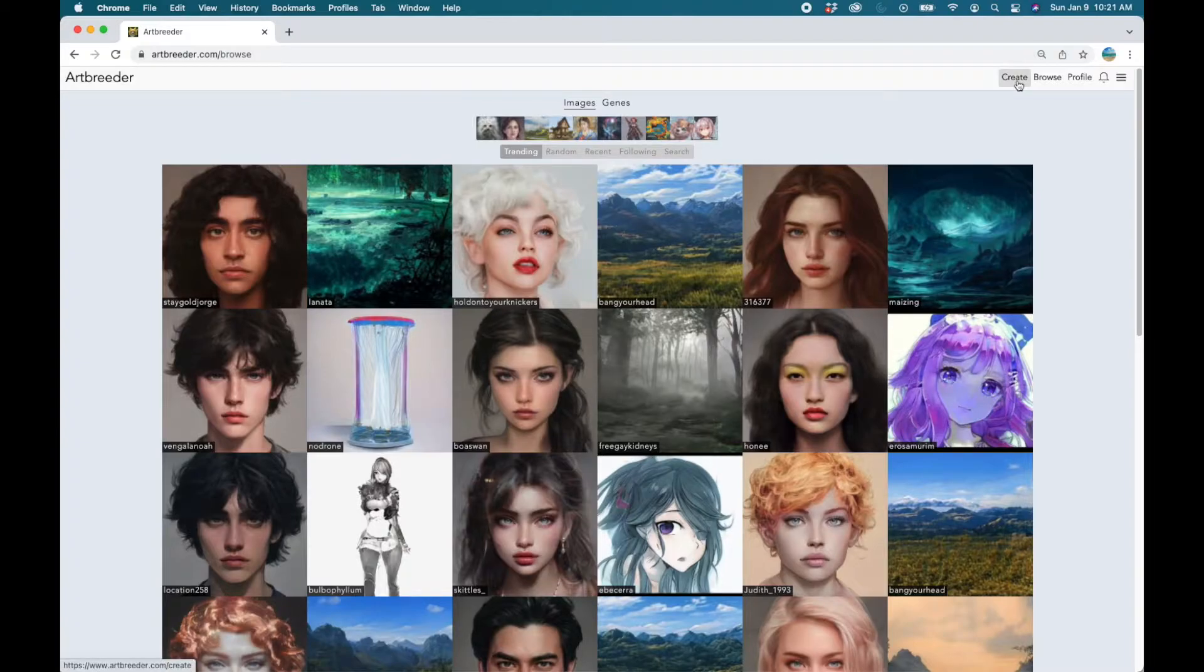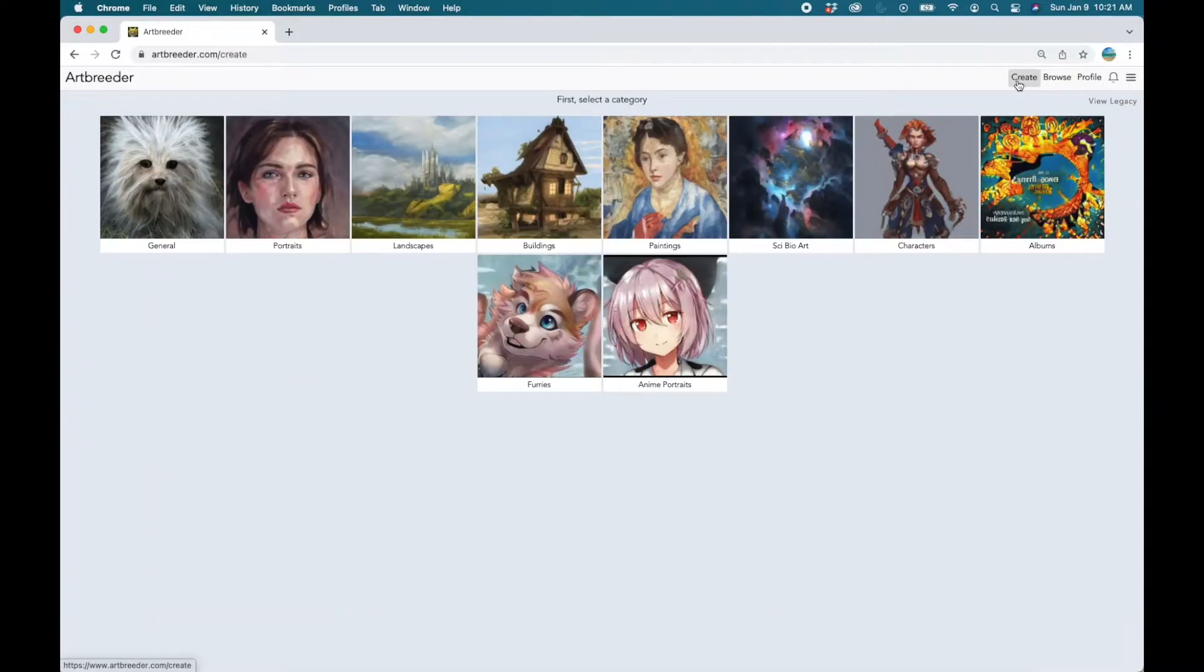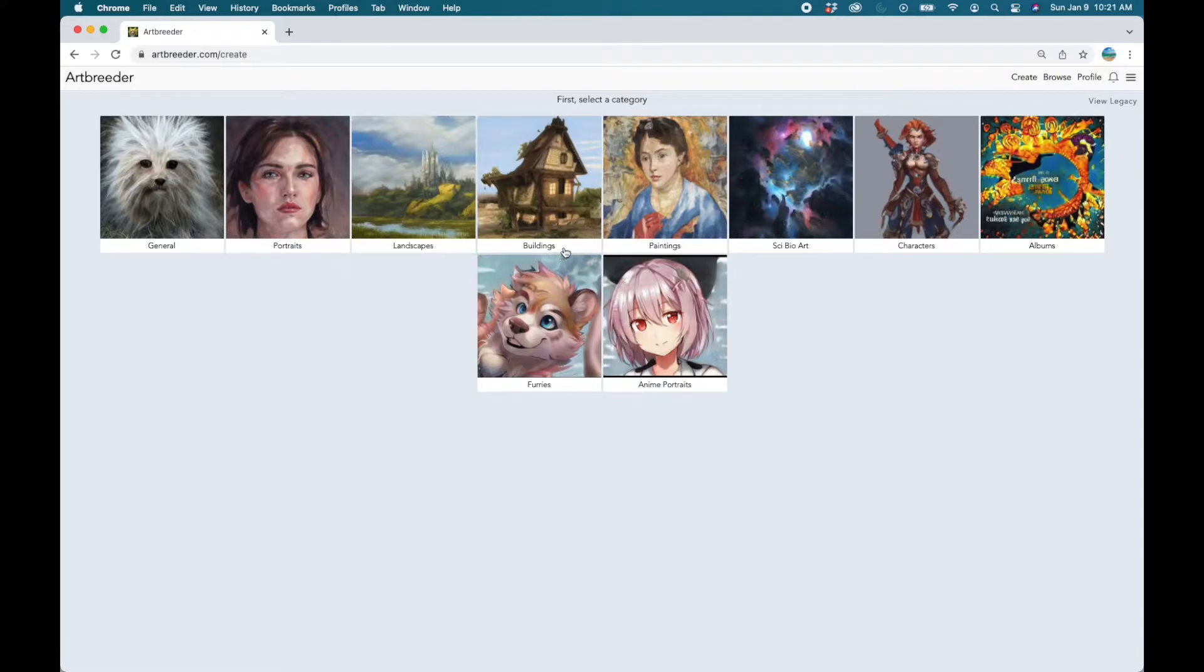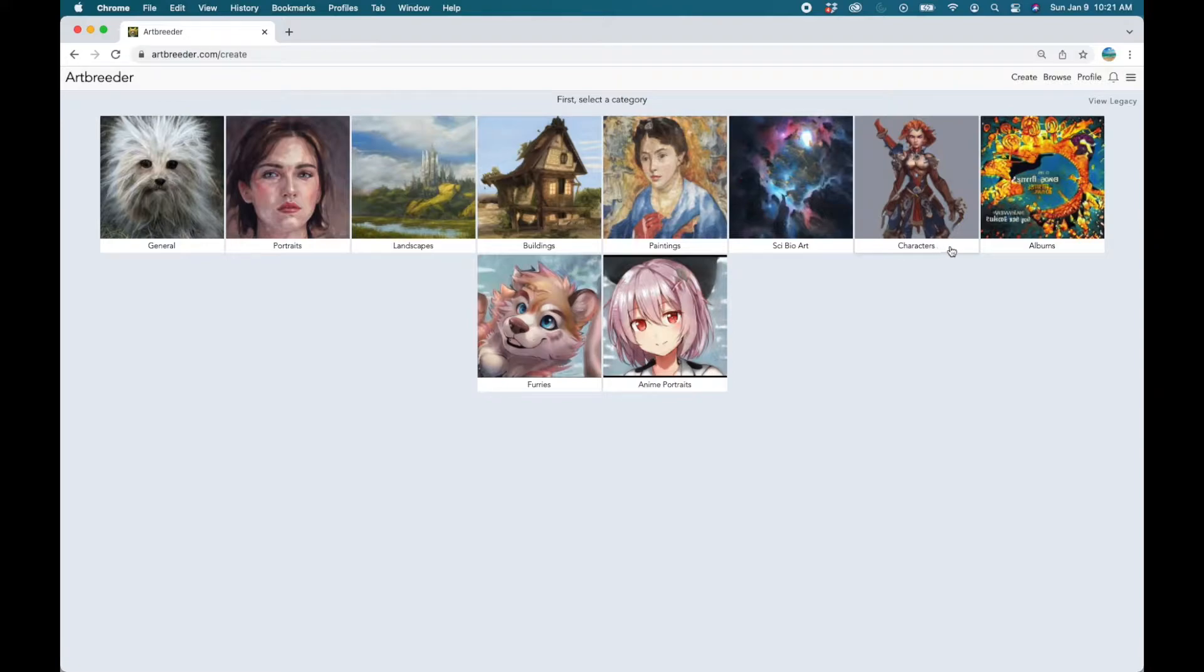So click on the create button. That'll take you to the page that allows you to select a category. You can make portraits, you can make landscapes, and you can make buildings, you can make characters, and you can also make albums. Wow, now that is something.